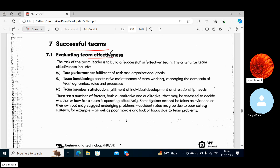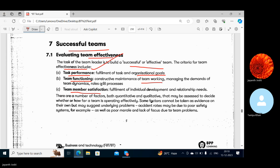Successful Teams — evaluating team effectiveness. The task of the team leader is to build a successful or effective team. The criteria for team effectiveness include: Task Performance — fulfillment of task and organizational goals; Team Functioning — constructive maintenance of team working; and Team Member Satisfaction — fulfillment of individual development and relationship needs.